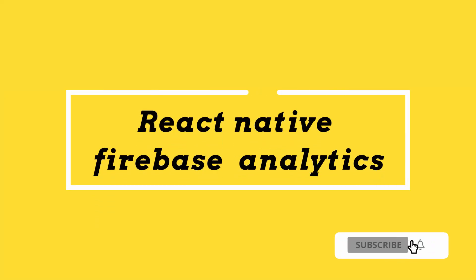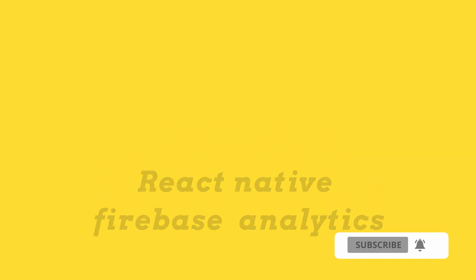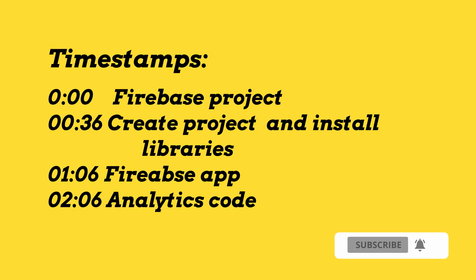Hey hi guys, welcome to the video. In this video I'll be showing the fastest way to get started with Firebase Analytics in React Native. I have marked the video with timestamps, feel free to jump ahead if you have already done with few of the steps.